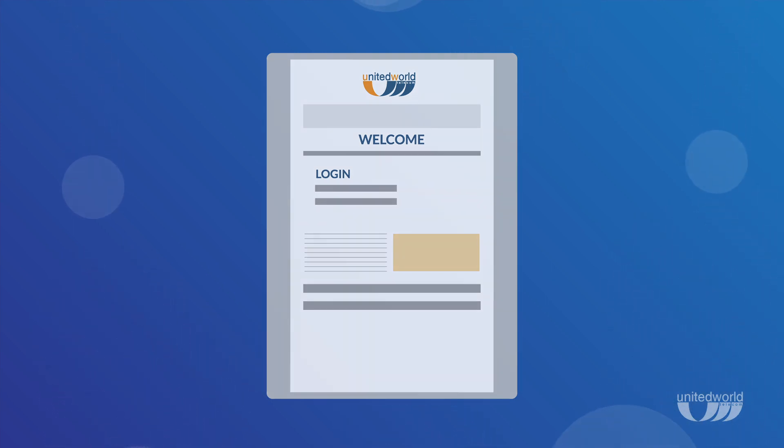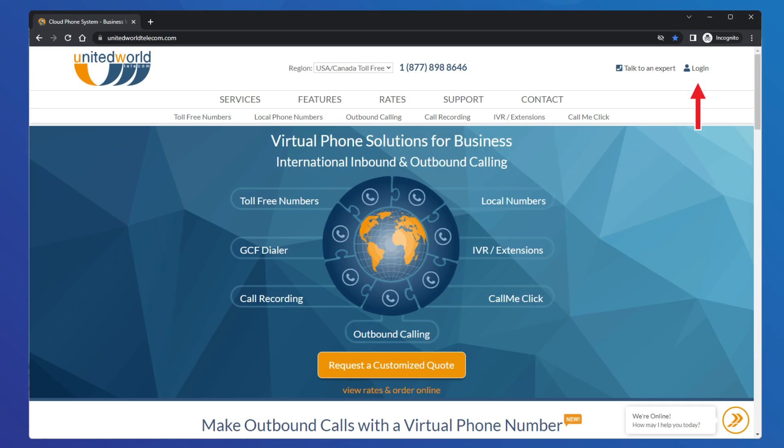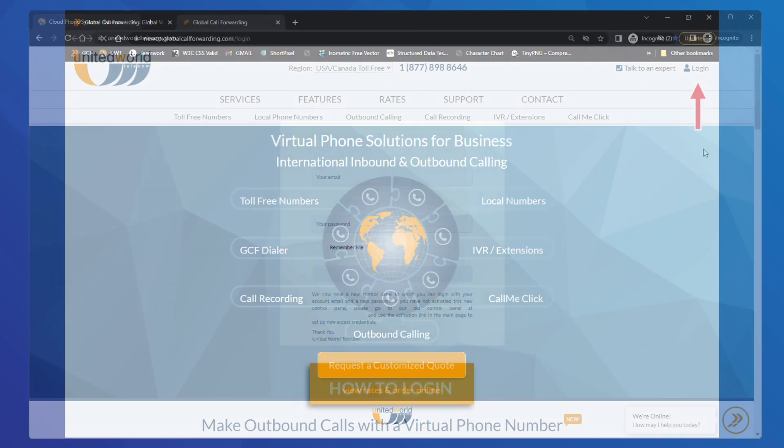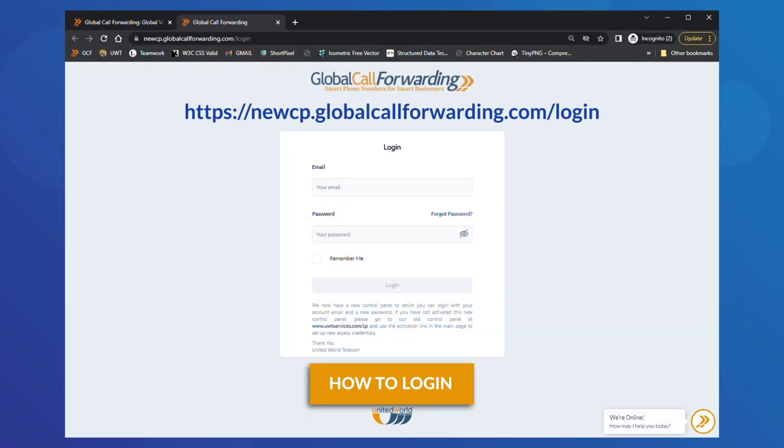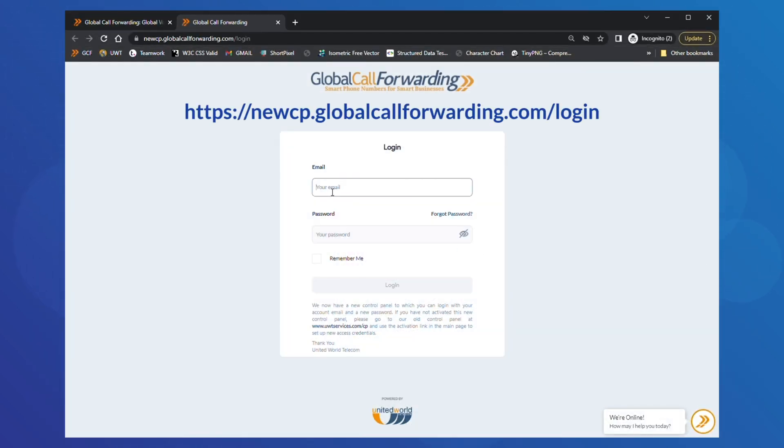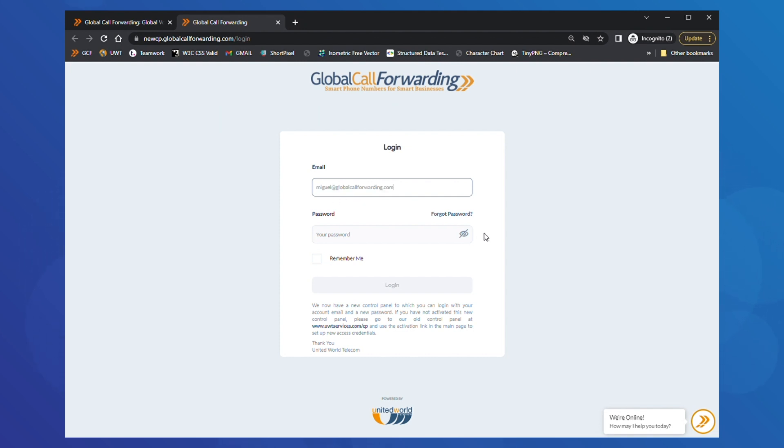Let's get you set up. To log into your account, click on the login button or visit newcp.globalcallforwarding.com/login. Then, enter your email and password and log in.